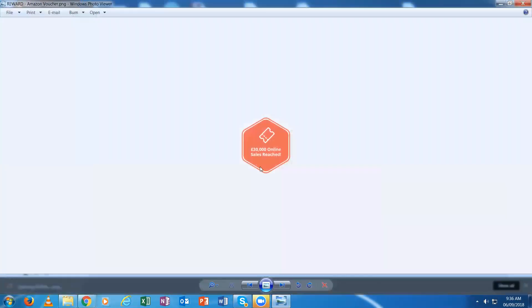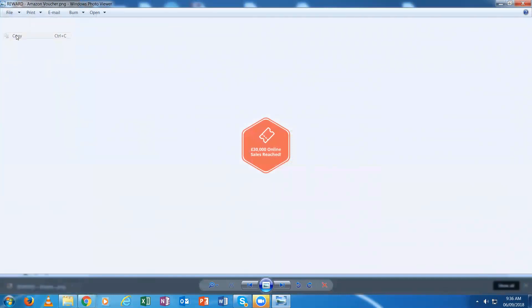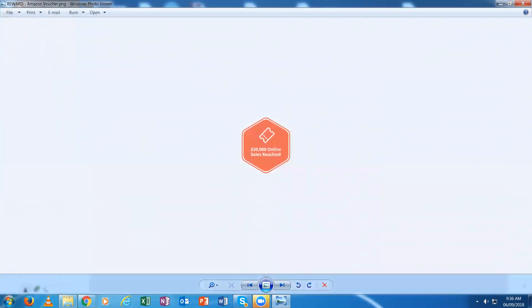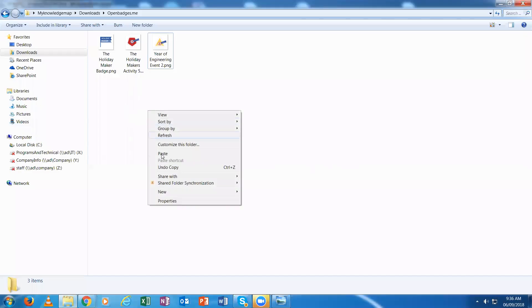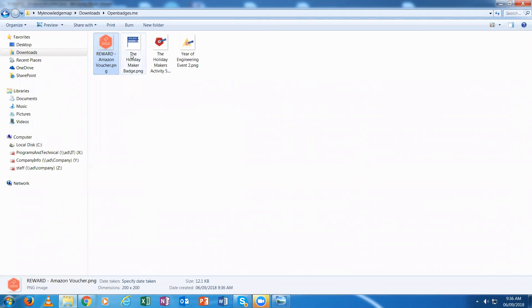I can save that by filing a copy and putting it away into my library of badges. I've just got that badge now. I could load this into any backpack like Mozilla or the badge passport.